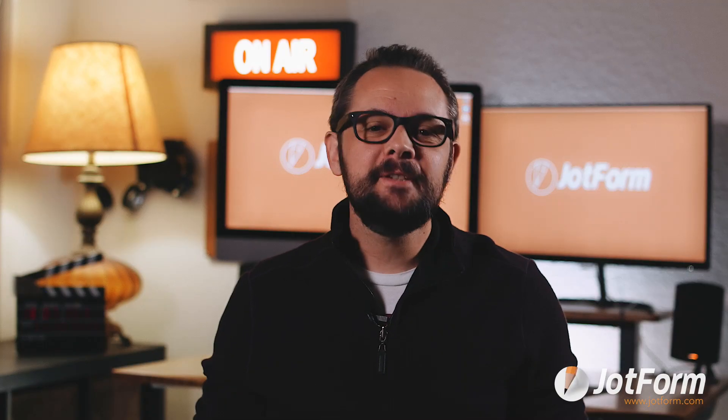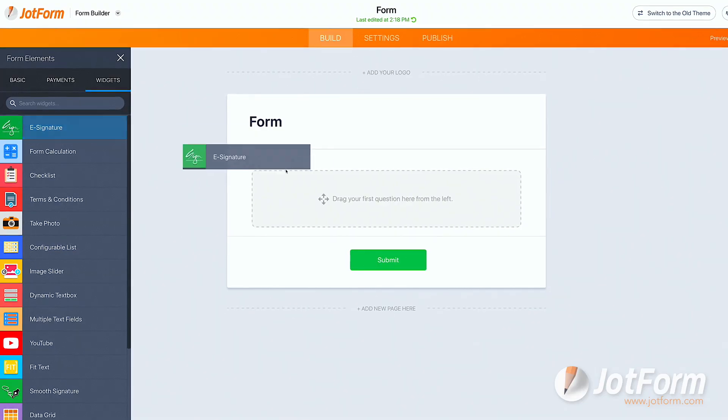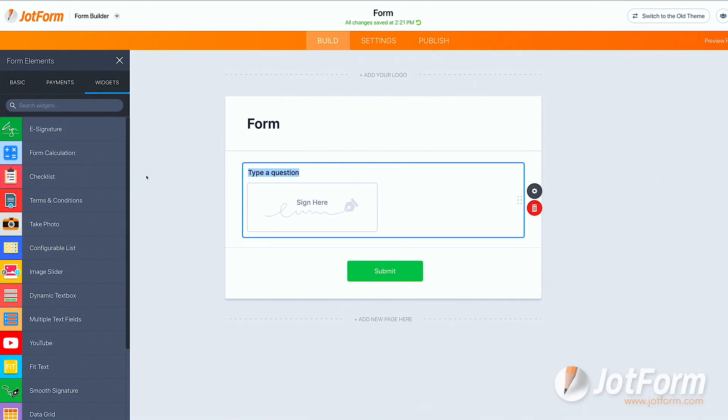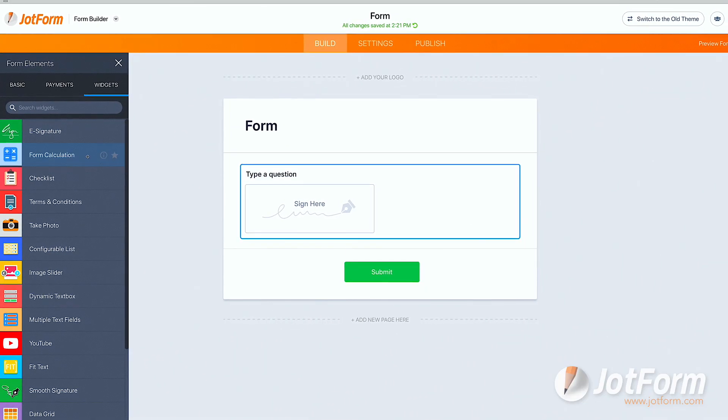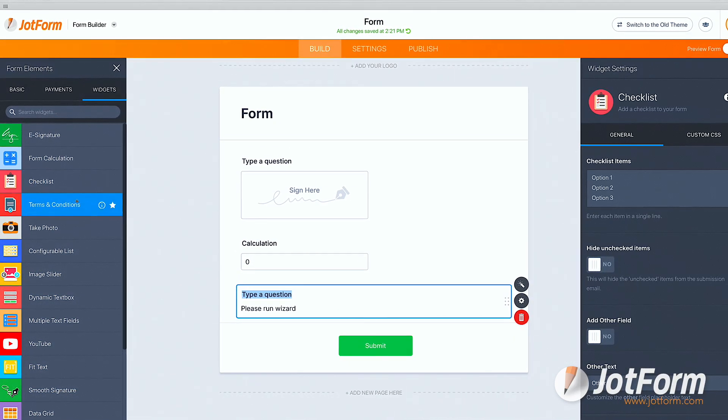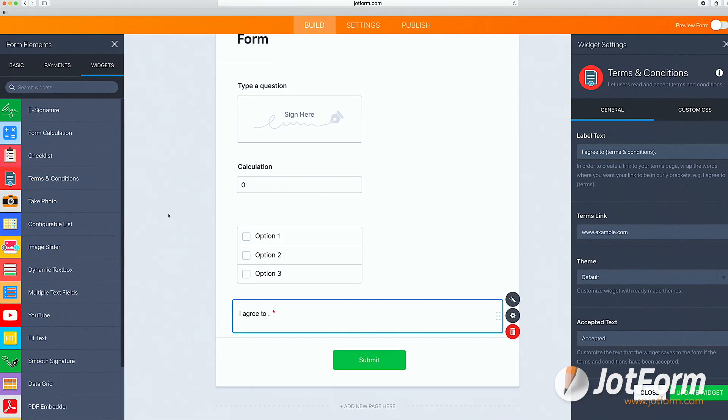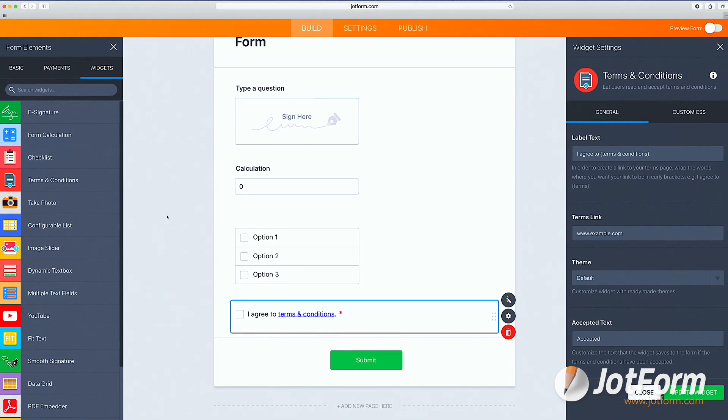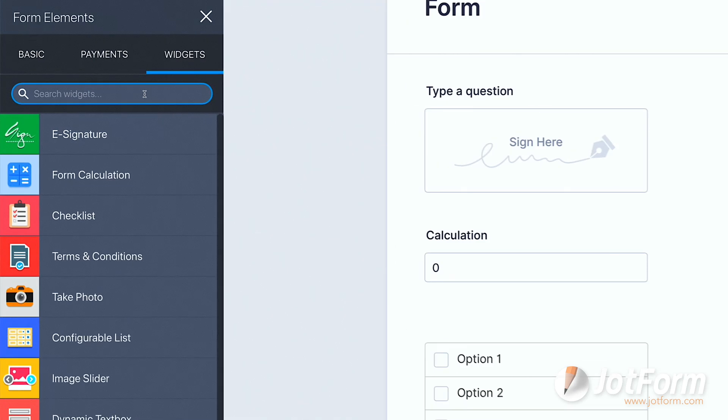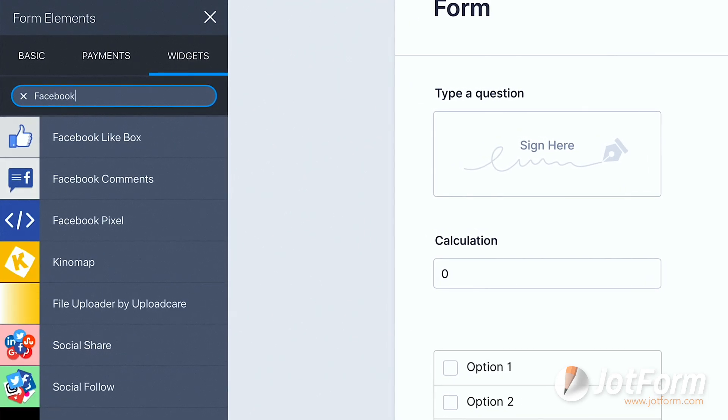The last tab is called Widgets. JotForm has hundreds of widgets to choose from, and some are similar to the Basic Form Elements. Popular widgets include e-signature, form calculator, checklist, and terms and conditions. Similar to the Payments tab, it's incredibly easy to search for a widget that suits your needs.